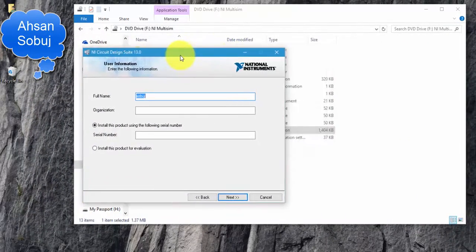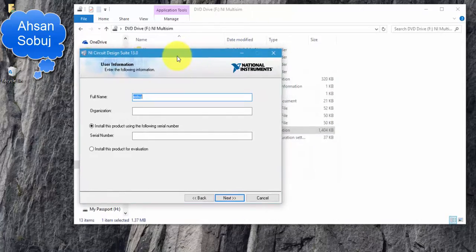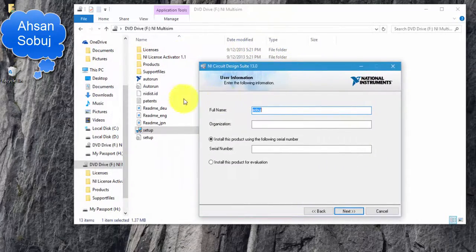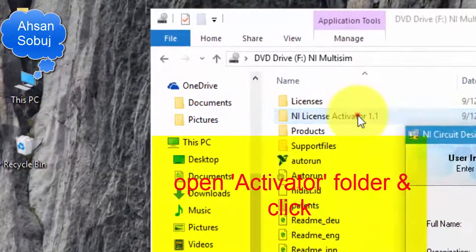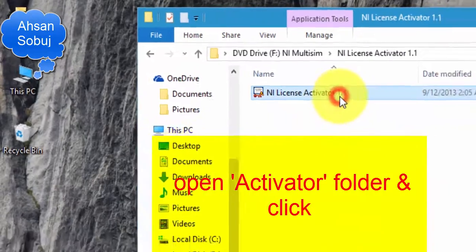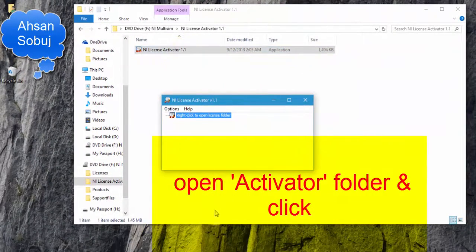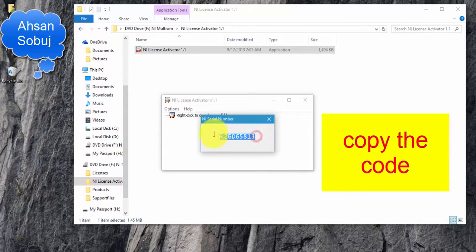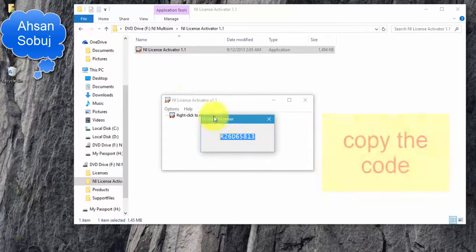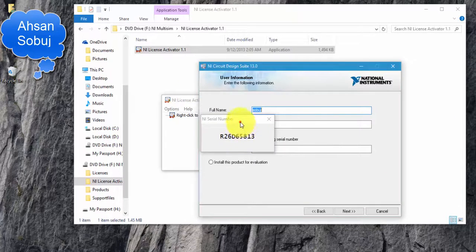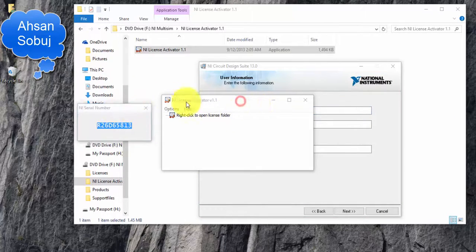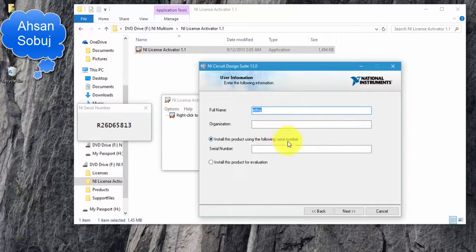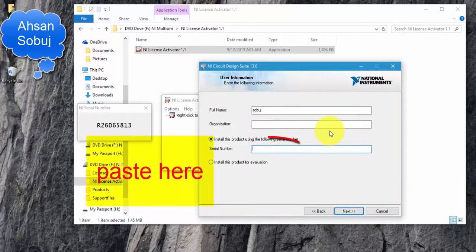To get the serial number, you must open the activator folder. Open the activator and then generate the serial number. Copy the number and then paste it here.